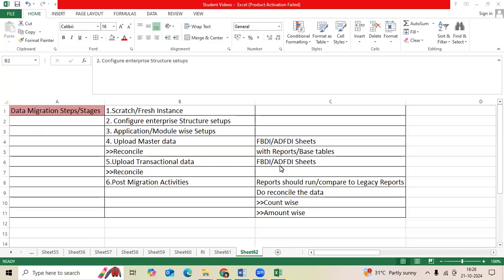What are the data migration strategies, steps in Barakil Fusion? We will receive the scratch instance from the Oracle DBA team or manager.